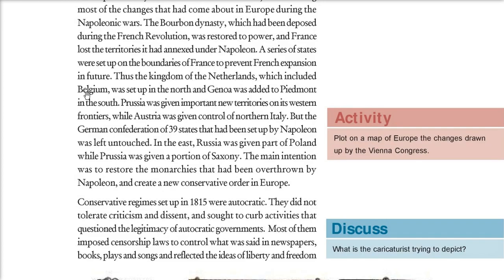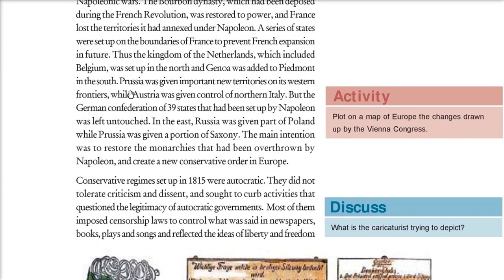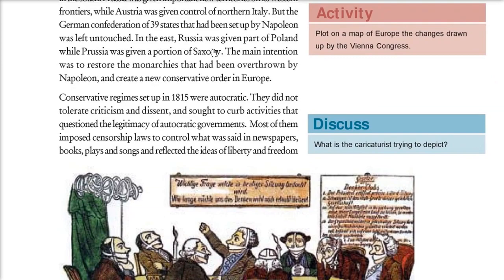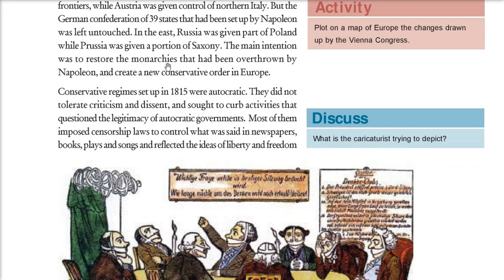Prussia was given important territories on the western frontiers, while Austria was given control of northern Italy. The German confederation of 39 states, set up by Napoleon, was not abolished but kept as it was. Russia was given a part of Poland and Prussia was given a portion of Saxony. The main idea was to restore monarchies — emperor or king rule that had been overthrown by Napoleon — because all these Treaty of Vienna people wanted a new conservative order in Europe.